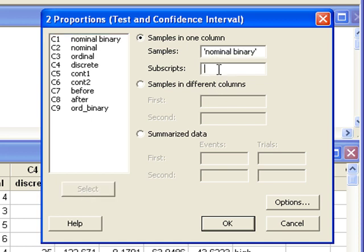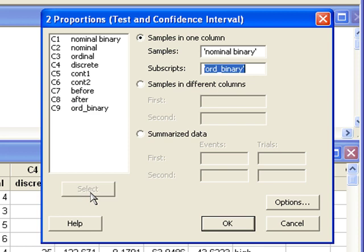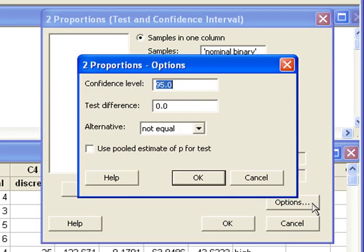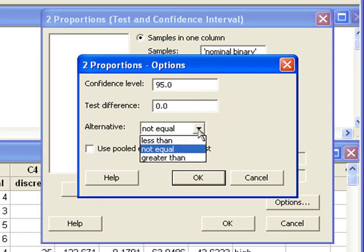Subscripts refers to the explanatory variable. For us, that's C9. We can click the options button to change the confidence level, the null value, or the alternative hypothesis.